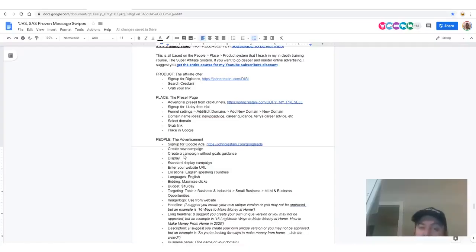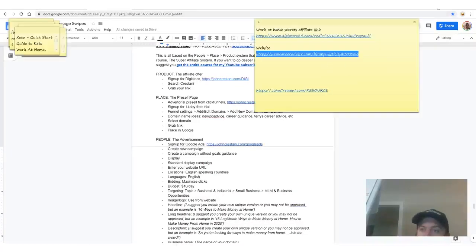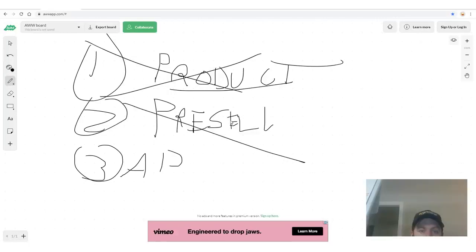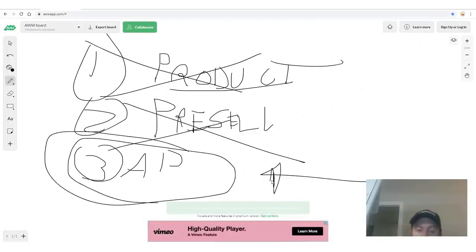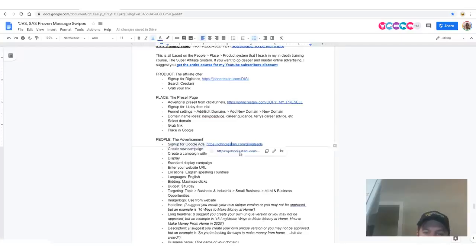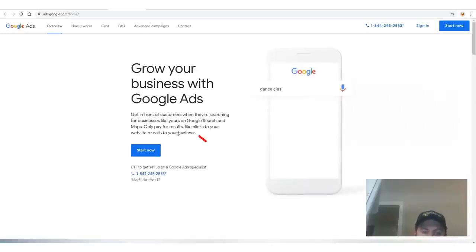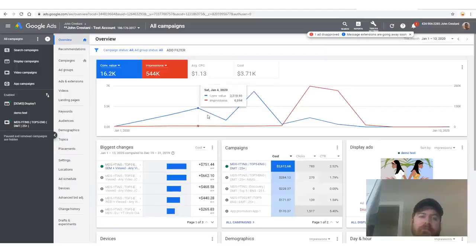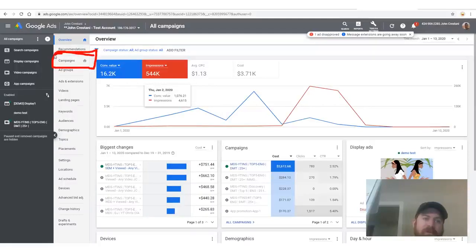Now we just have to create the ad, which is a whole other step. Sign up for Google Ads — there's a link, just click 'Start Now.' I don't suggest calling their reps because they're unhelpful. Sign in if you already have an account. Once logged in, go over to Campaigns — it looks very complicated at first but you'll get used to it. Let me know in the comments if I'm going too fast or too slow, and please like and subscribe if you're learning something.